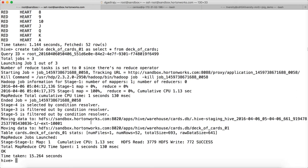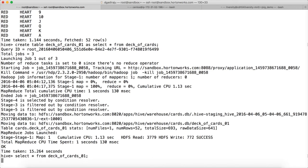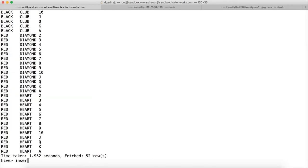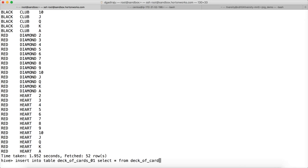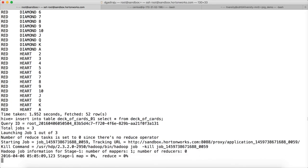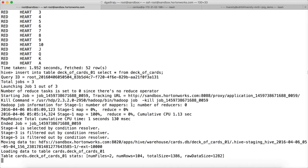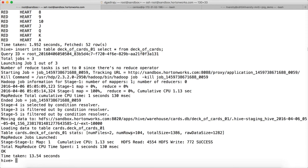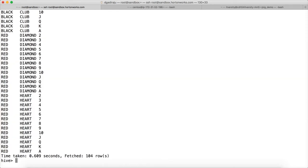Now we will see different variations of the insert statement and understand the behavior of them. You can write any valid query in the select clause, and as long as the table structure into which you are inserting and your select query match, you will be able to insert into a table from another Hive table. If I do insert into table deck_of_cards_01 select star from deck_of_cards, it will run the query and append to the existing data. So after running the insert command, if you run select star from deck_of_cards_01 you will see 104 records.